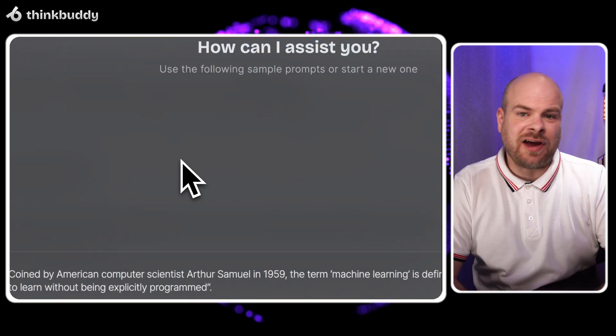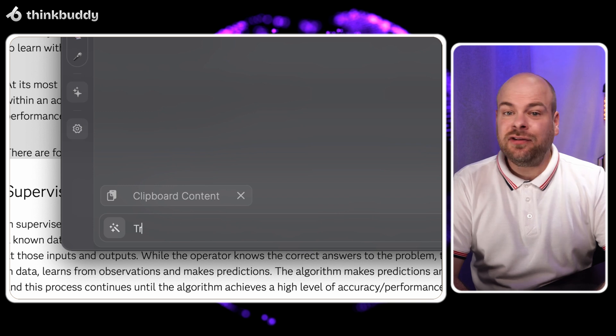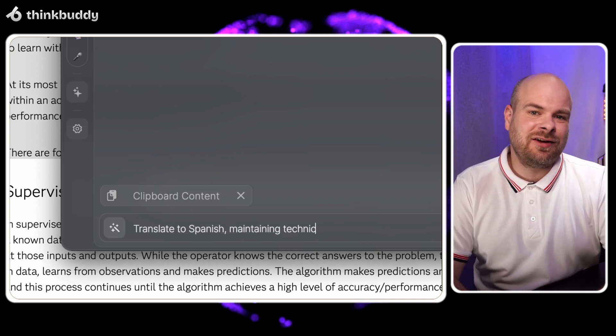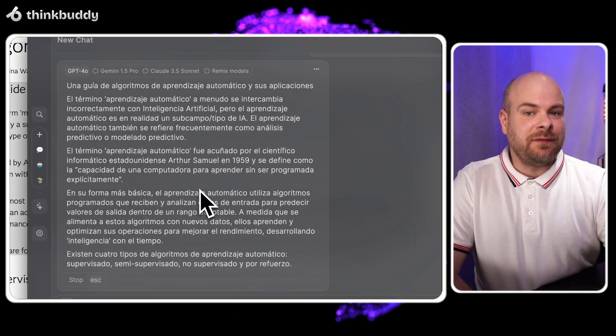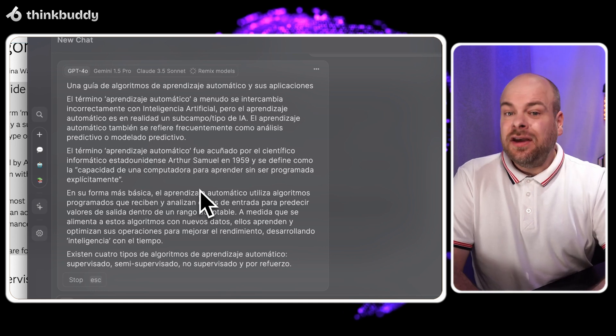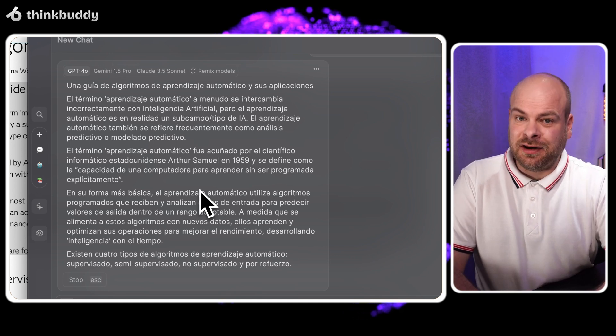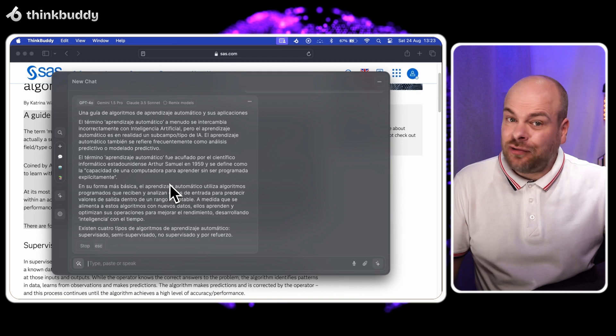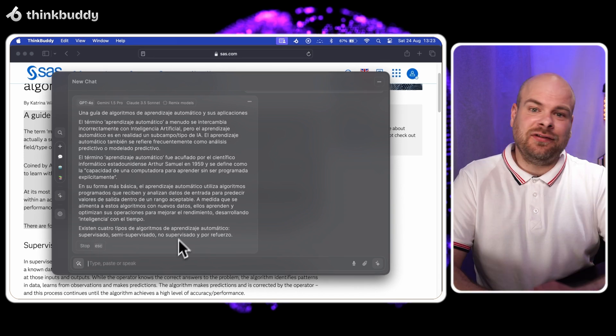The text is now in our chat box. I'll type translate to Spanish maintaining technical accuracy. Now we can see the full technically accurate Spanish translation on our main screen. This ensures we haven't lost any nuances in the process.